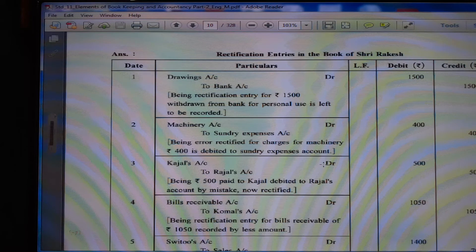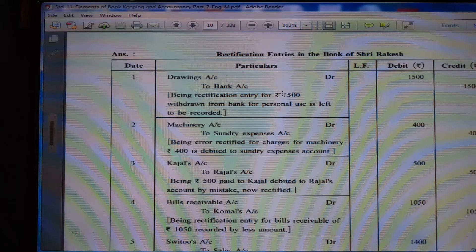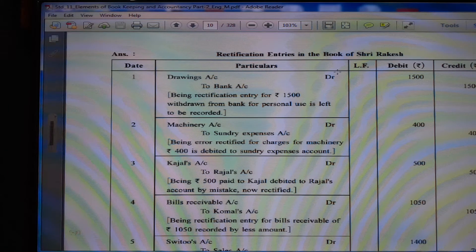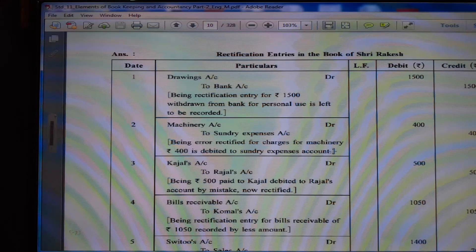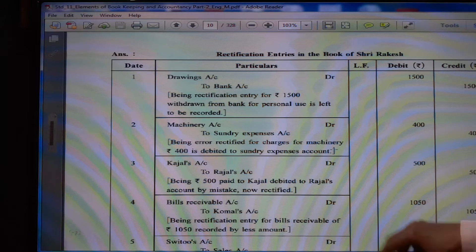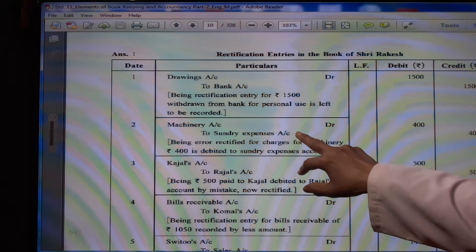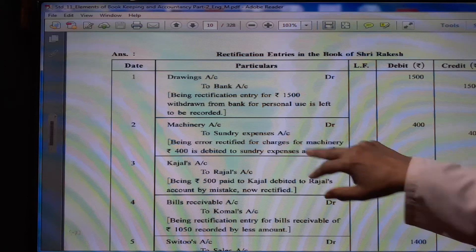Now we write the rectification entries in the book of Sri Rakesh. (1) Drawing account debit Rs. 1500 to bank account Rs. 1500, being rectification entry for Rs. 1500 withdrawn from bank for personal use left to be recorded. This entry was not recorded, so now it is recorded. (2) Machinery account debit to sundry expense account Rs. 400, being error rectified for charges for machinery Rs. 400 debited to sundry expense account — so sundry expense account is credited and machinery account is debited.